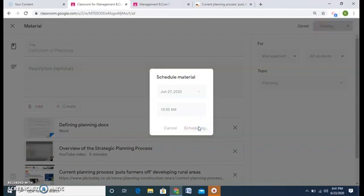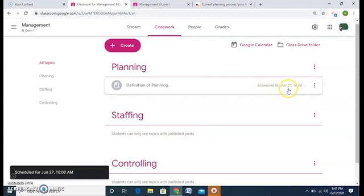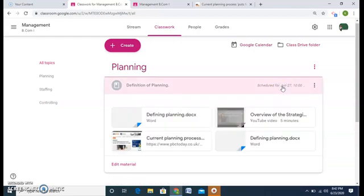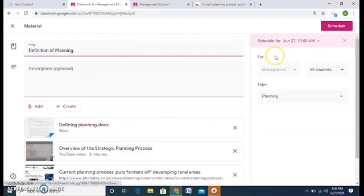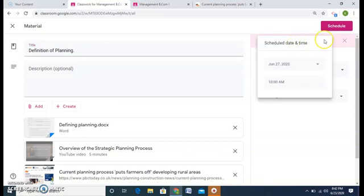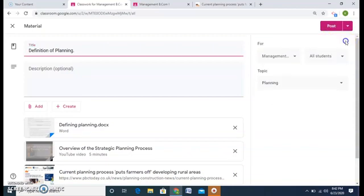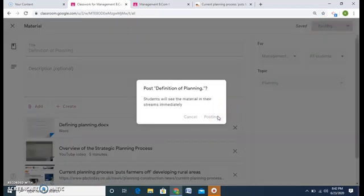An email will be given to me that the material has been posted. And I don't need to switch on my laptop or see my phone whether it is posted or not. Google will do it itself. So it is scheduled for June 27th, 10am. If I feel that the date is wrong or the timing is wrong, I can edit the material also. So here, if I don't want the scheduling or I need to change the time or the date, I can do that by clicking on it. Or I can delete the schedule as well. And I post it right there. Yes, post it.